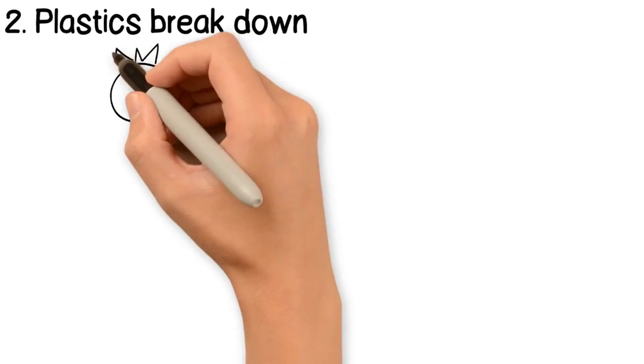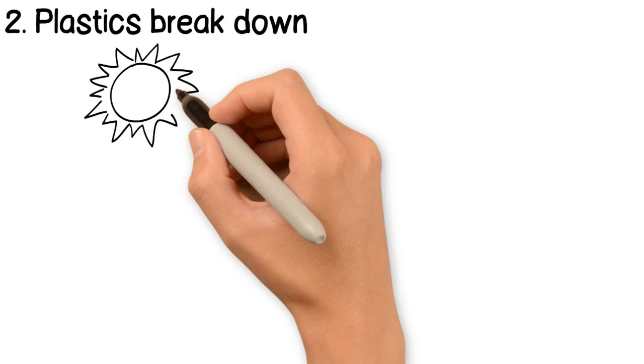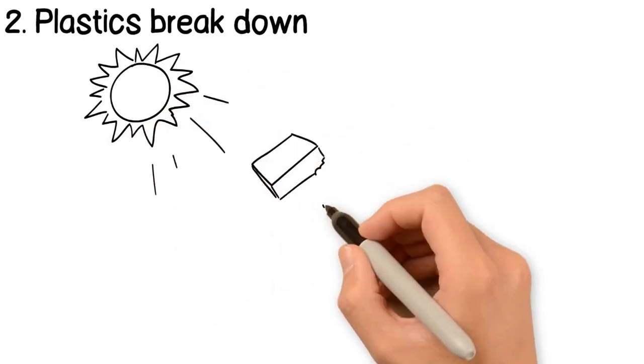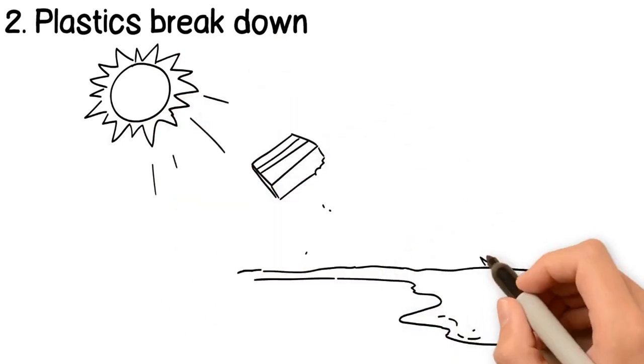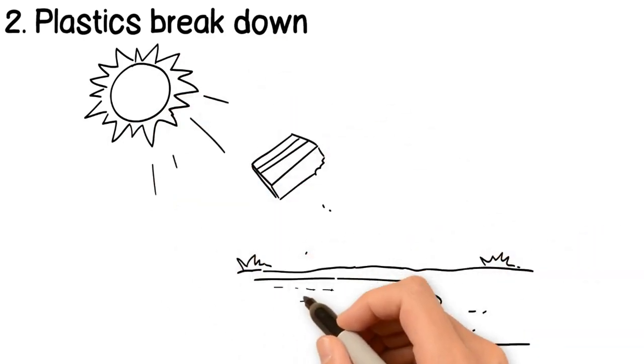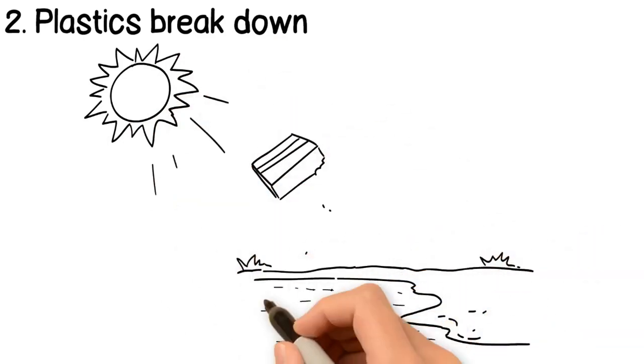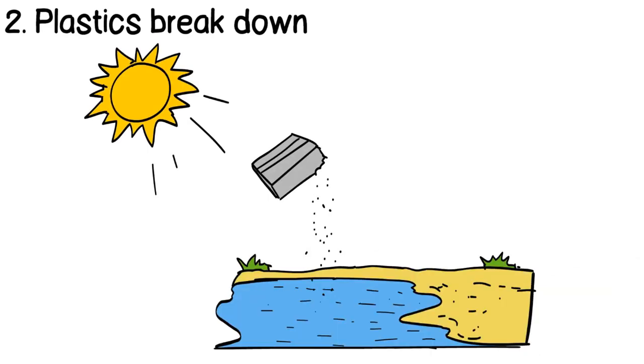Second, microplastics are formed when plastic breaks down. For instance, the sun's UV radiation can cause plastics to break down over time in landfills and in water.